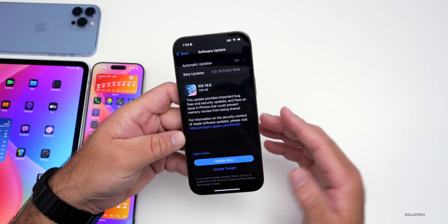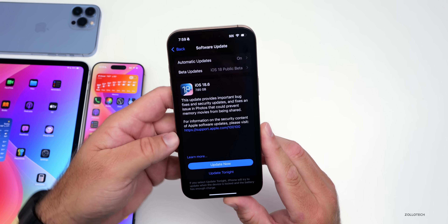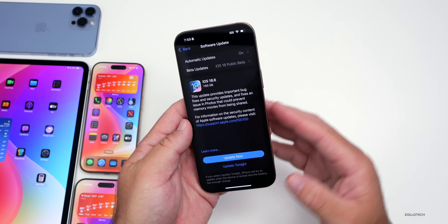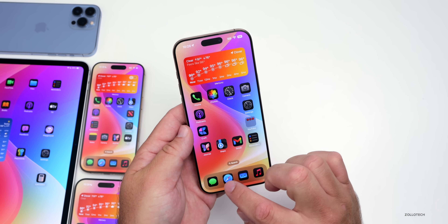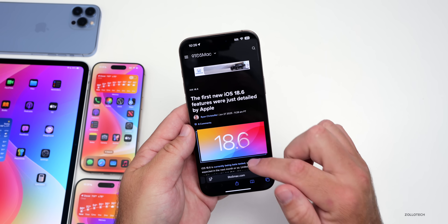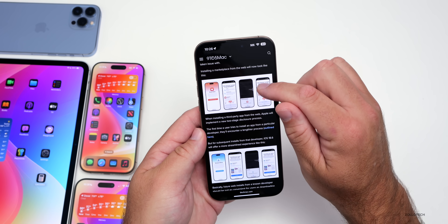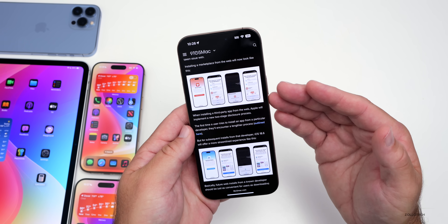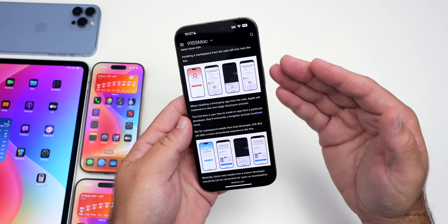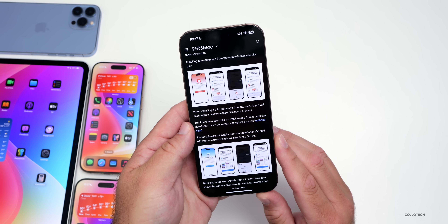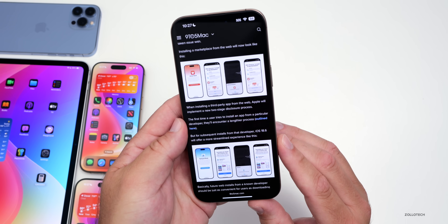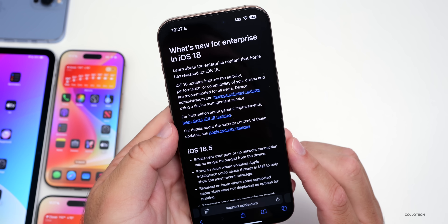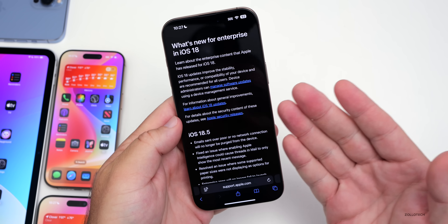This update does seem to allow for changes for the EU or European Union, with regulations related to the overall App Store. Basically it brings the App Store into compliance for allowing third-party app stores to be installed with fewer warnings and an updated interface. That's specific to this update — if you're in the United States, for example, you won't see this change.